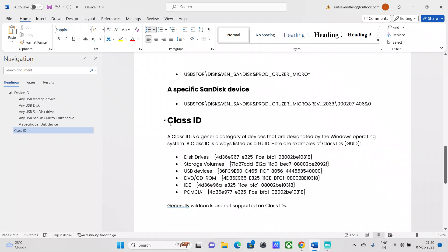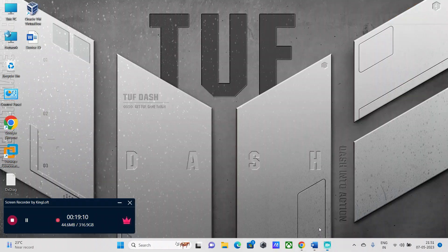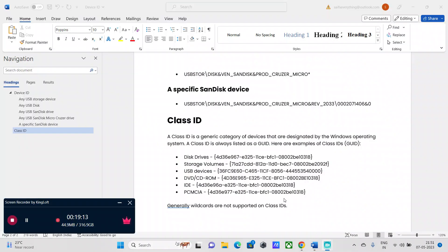So that's how the class ID category works — it is a general categorization of devices designated by the Windows operating system. This video turned out to be theoretical, but in the next video I'll show how to use a tool to pull the class ID or device ID of a particular hardware device, which will be more technical and interesting. Thank you for watching, and stay tuned for the next video. Bye bye.